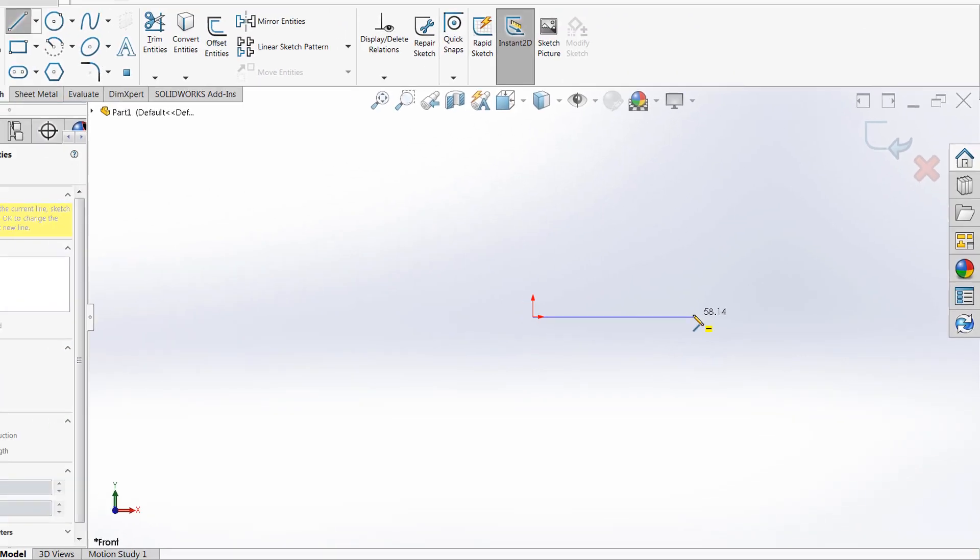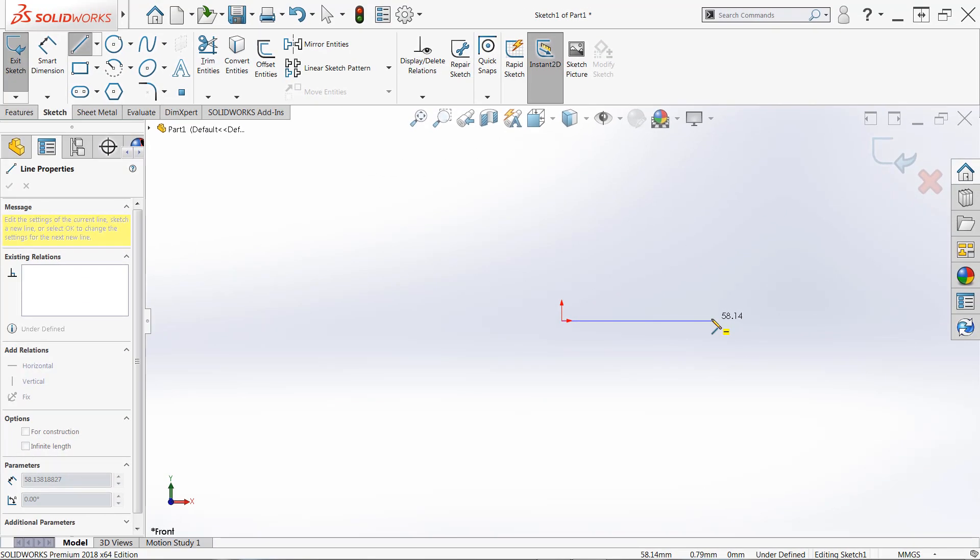This is the horizontal constraint. So if I click here, SOLIDWORKS automatically recognizes that I want to keep this line horizontal and it'll force that orientation no matter what, although it will not control the length.